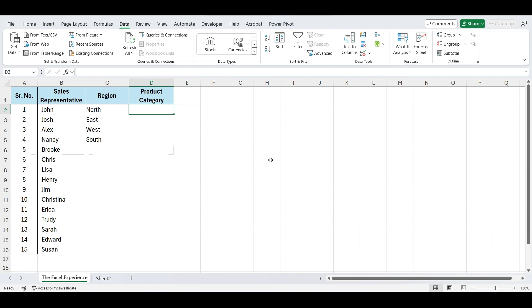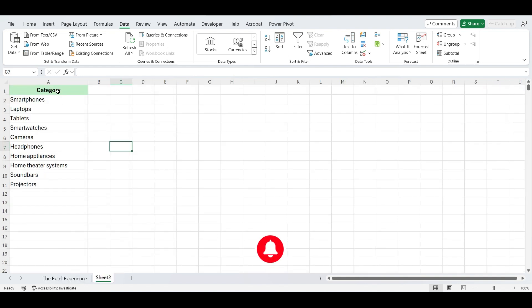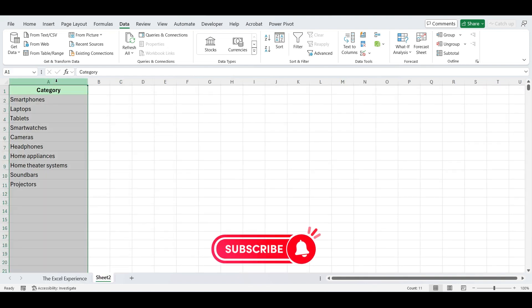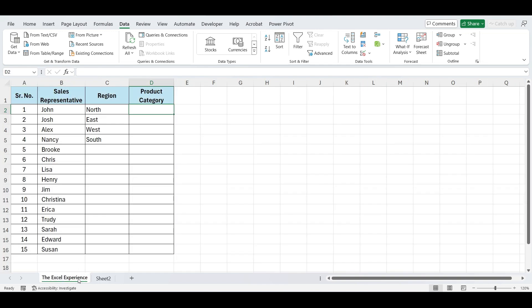Here in sheet 2, we have this list ready. Now, to create a drop-down with this existing list.